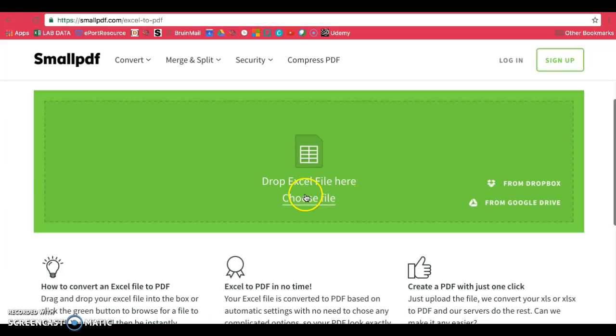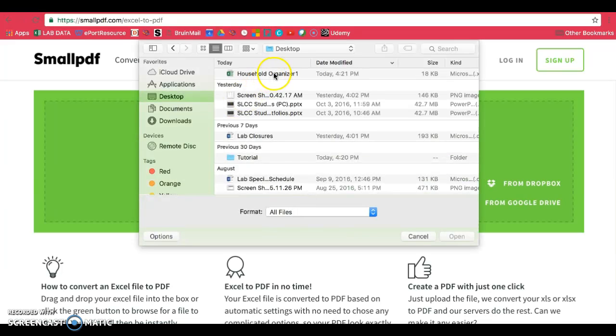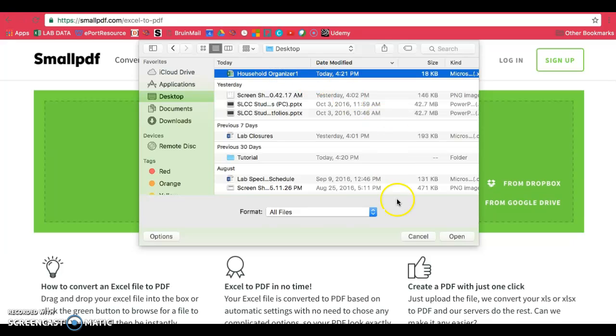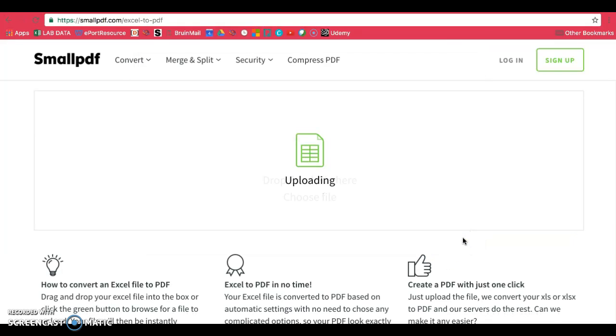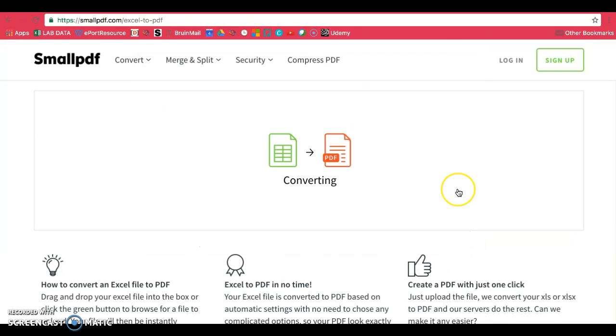Choose your file, or you can drop it in here as well. When you find your file, go ahead and open it and it will upload your file and convert it as you need.